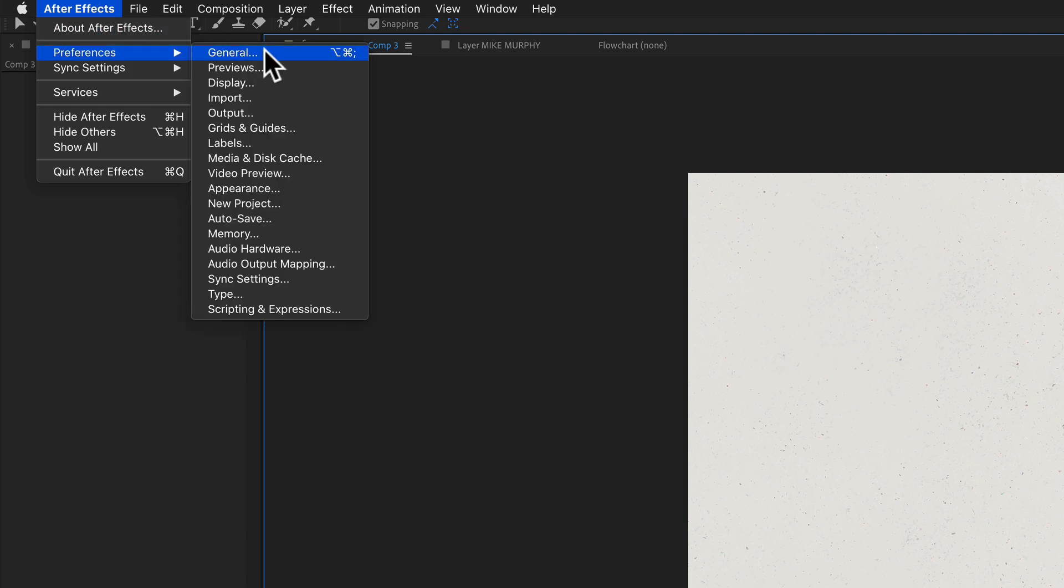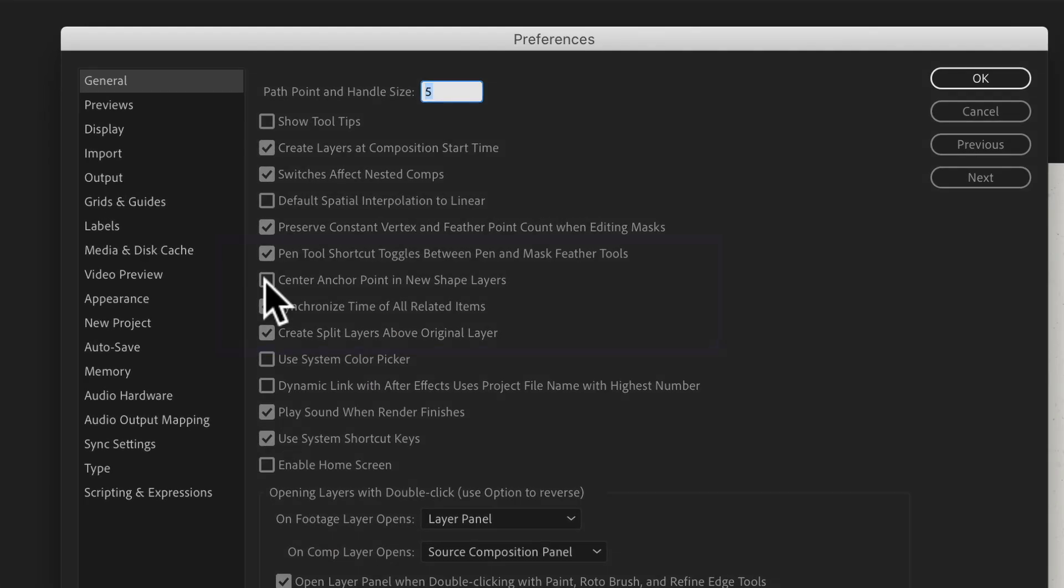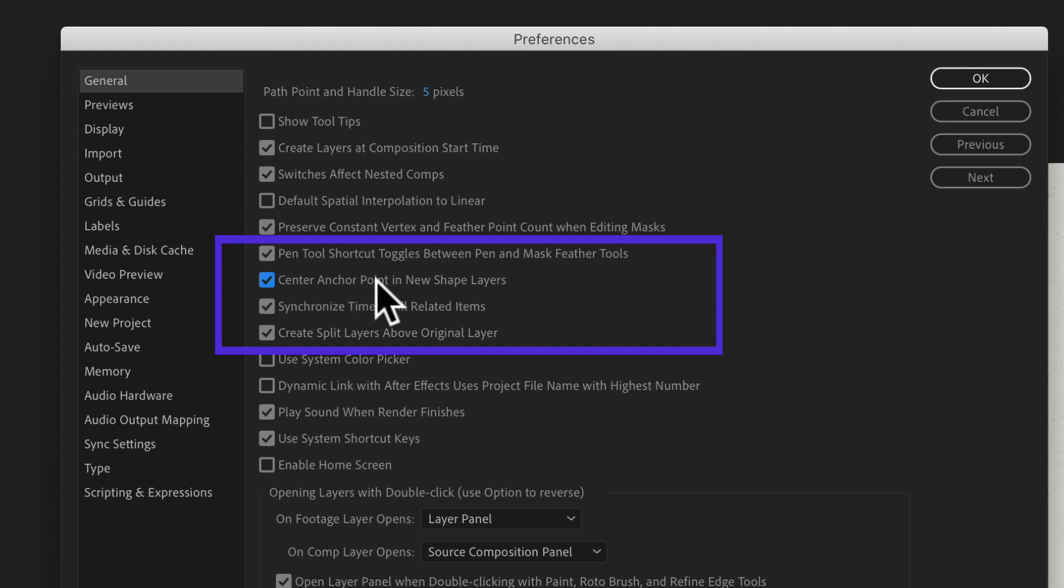Preferences, General, then check this box right here: center anchor point in new shape layers. Click okay. And now when you add a new shape layer, you'll see After Effects will automatically put the anchor point right in the center.